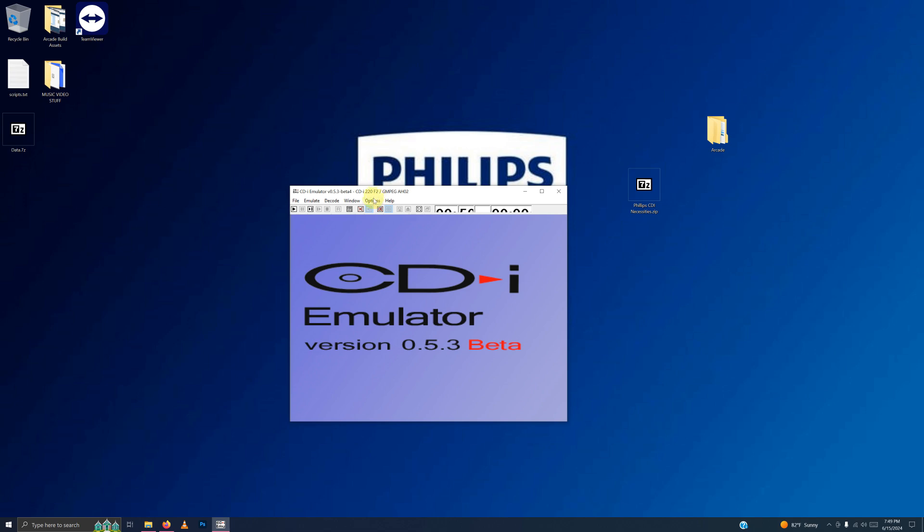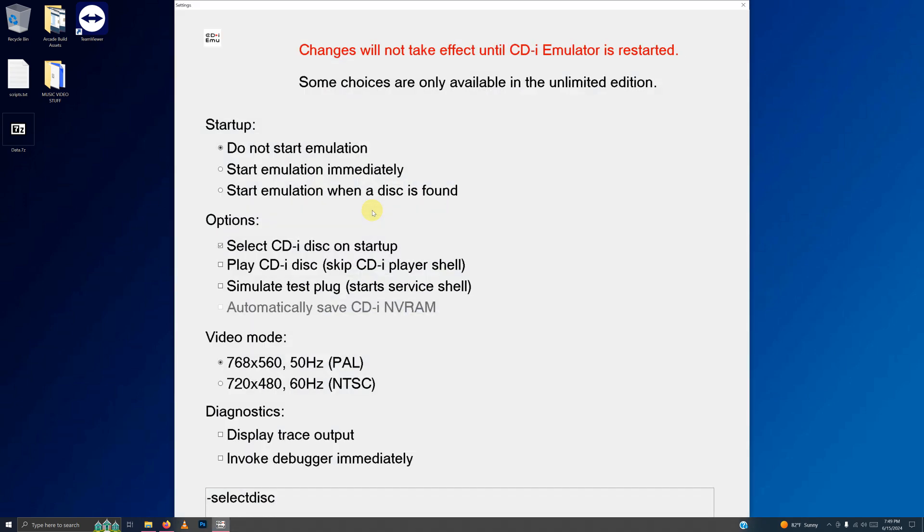Now I'm going to go to Options, Settings. You're going to check off the Start Emulation immediately here. And you're also going to click to Play CDI Disc, Skip CDI Player Shell here.